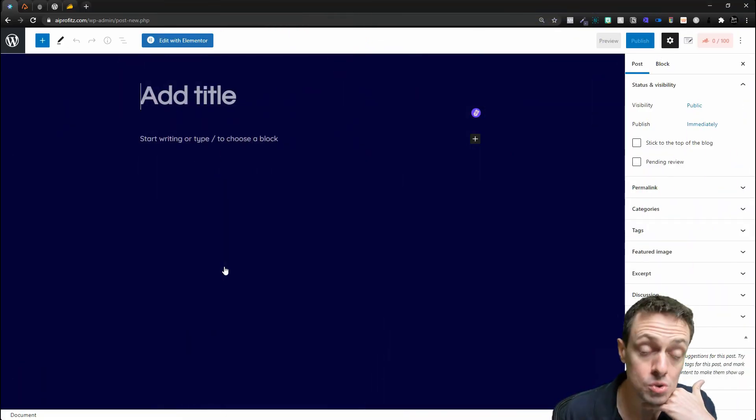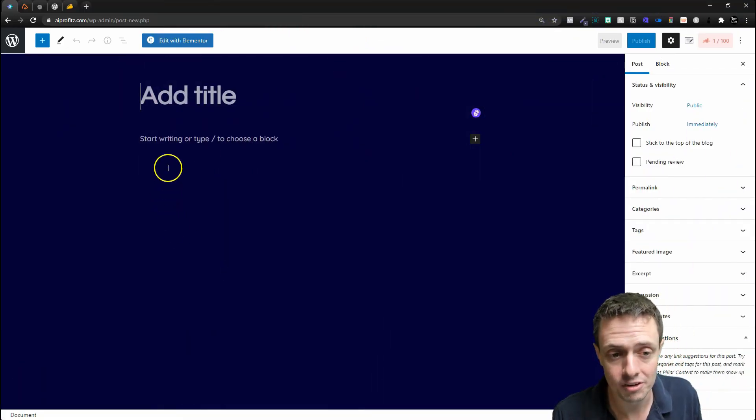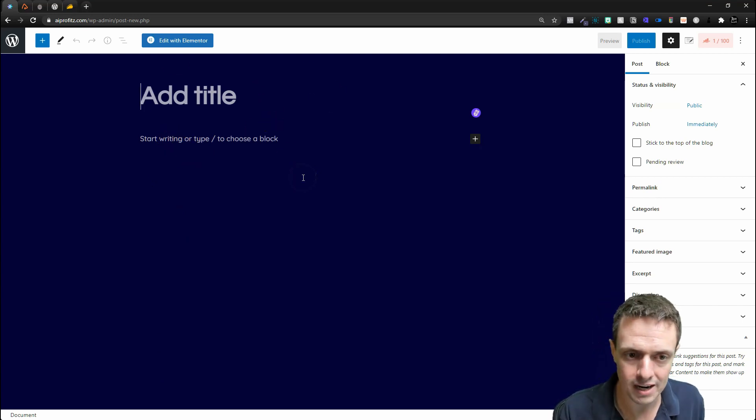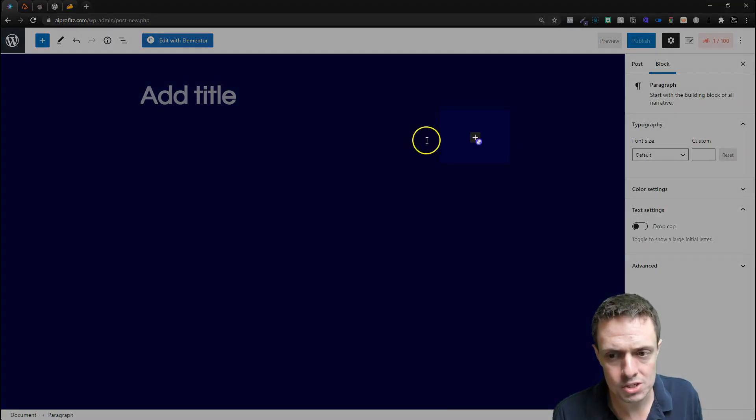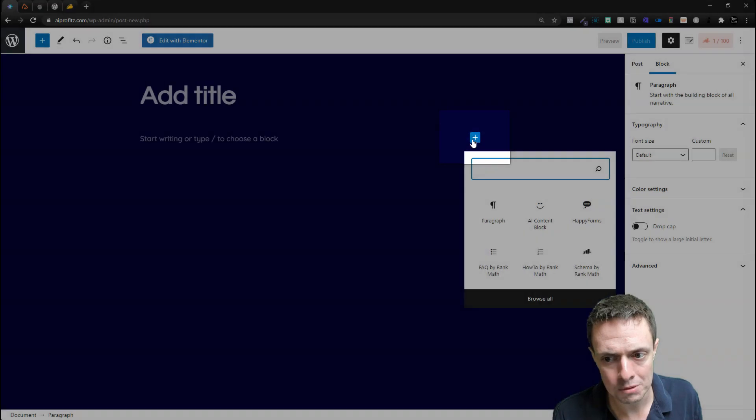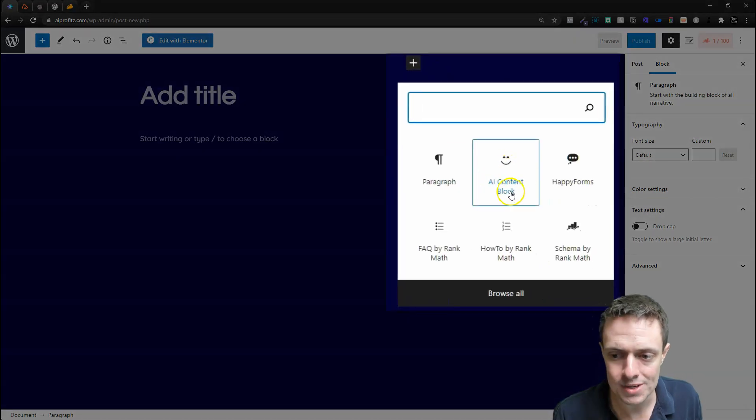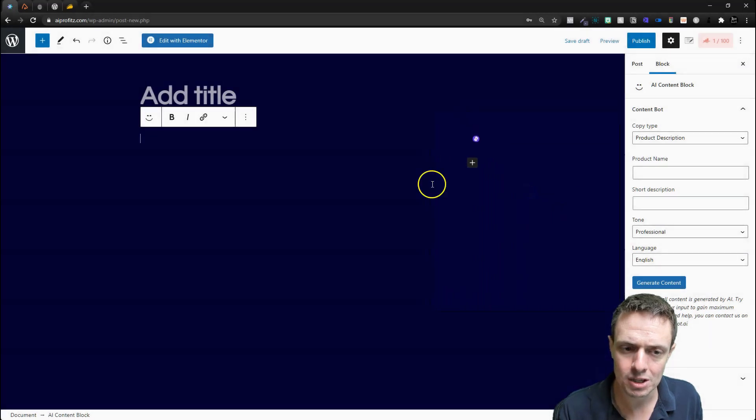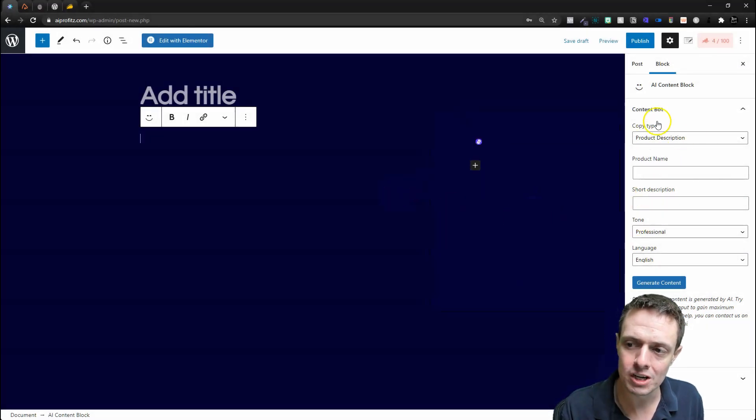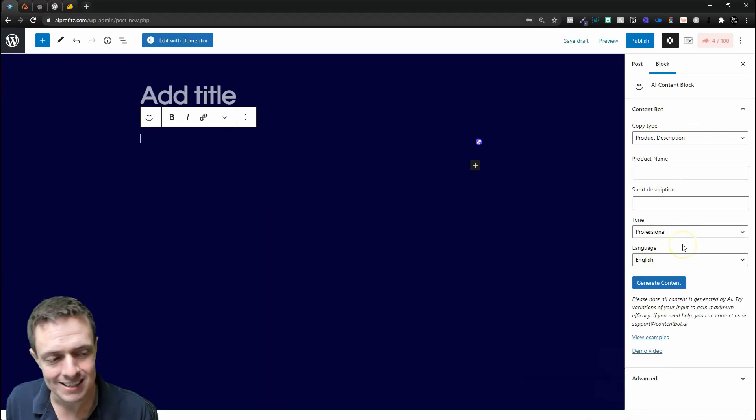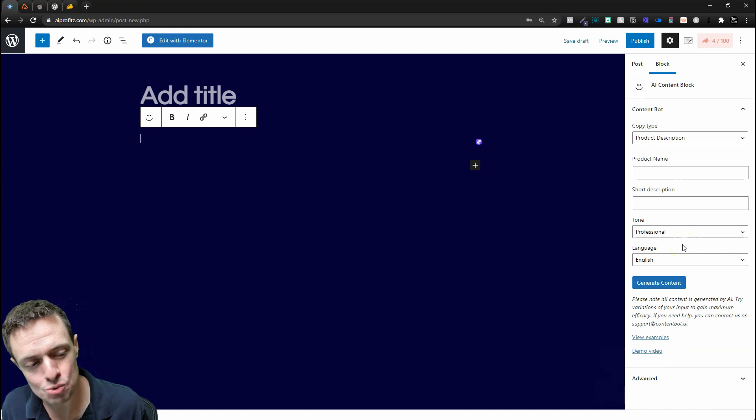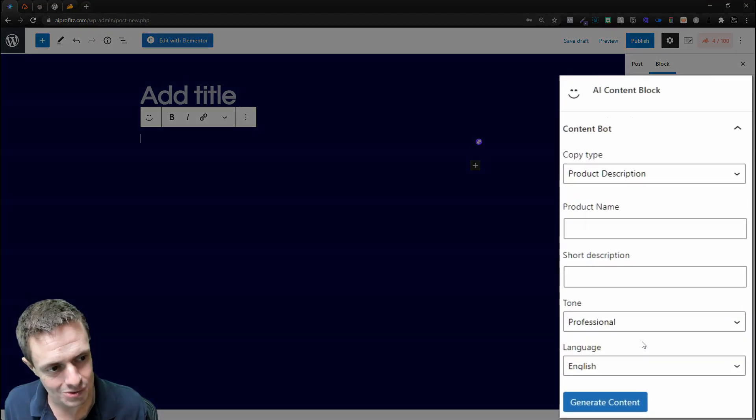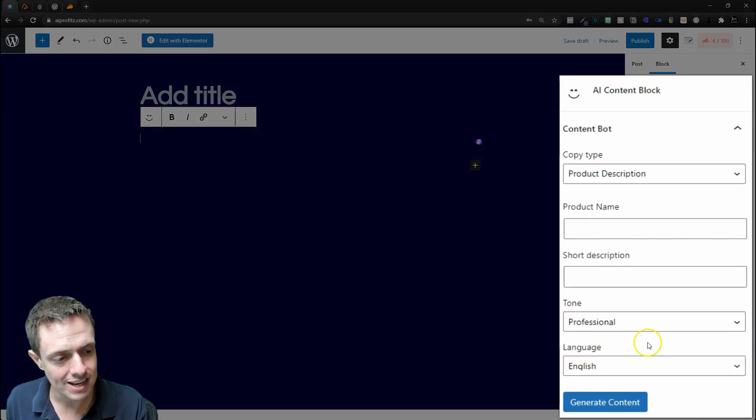Inside of the Gutenberg editor, we can come into the body section and click the plus for the Add Block. We see this AI Content Block—I'm going to go ahead and select that. Then over here we're going to get the ContentBot, and this is going to help you write your WordPress articles.